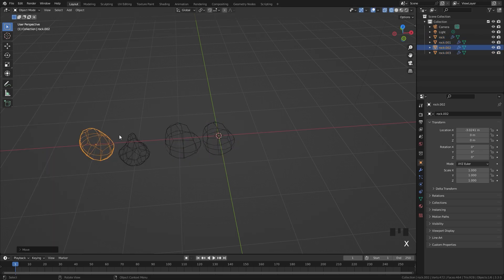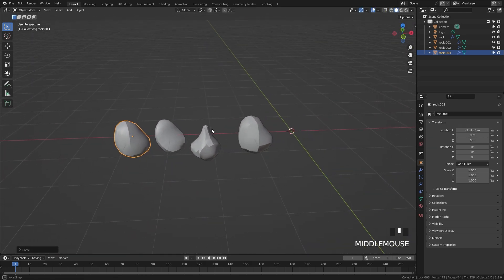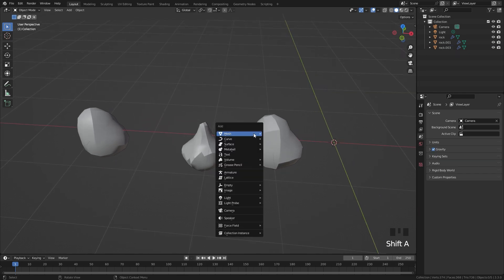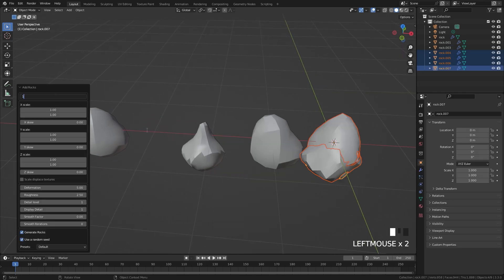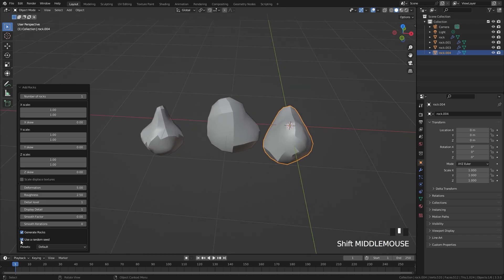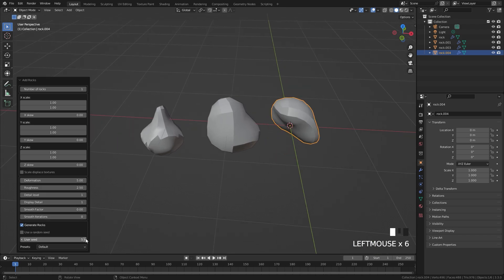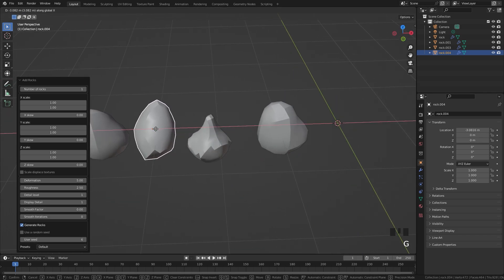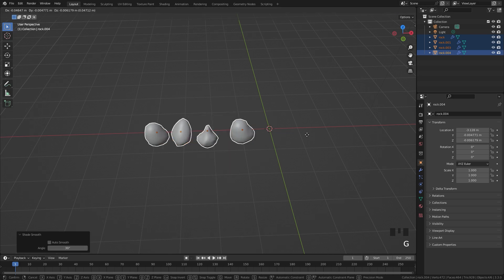If you don't like how one of the rocks looks, you can delete it and add in a new one. For example, I'll delete one I don't like, add a new rock, open the panel, set the number of rocks to one, and if you uncheck 'Use Random Seed' you can scroll through until you find something you like. Once you find a good one, drag it over. Then select all of them, right-click and shade them smooth.